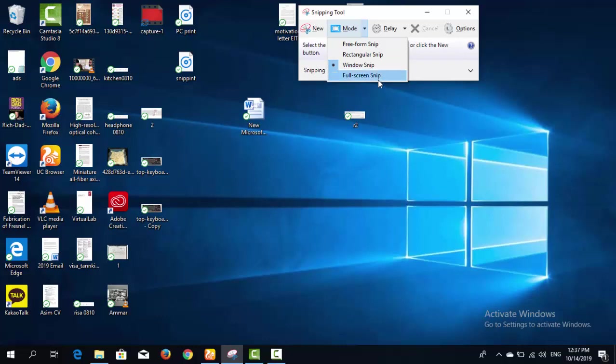The Full Screen Snip can also be triggered using keyboard shortcuts like Fn plus Print Screen or Windows key plus Print Screen. You can take a screenshot of any part of your screen in four different ways, and after capturing you can edit your screenshot.